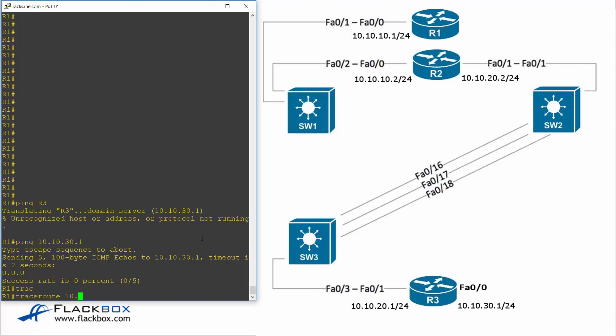So I'm going to traceroute to 10.10.30.1. Now what the traceroute command does is it does a ping but it sends the ping with a time to live value of 1 and then 2 and then 3 and then so on. So because the time to live is set to a low value if a router sees a packet and the time to live gets down to 0 then the router will drop that packet. It's a loop prevention mechanism.